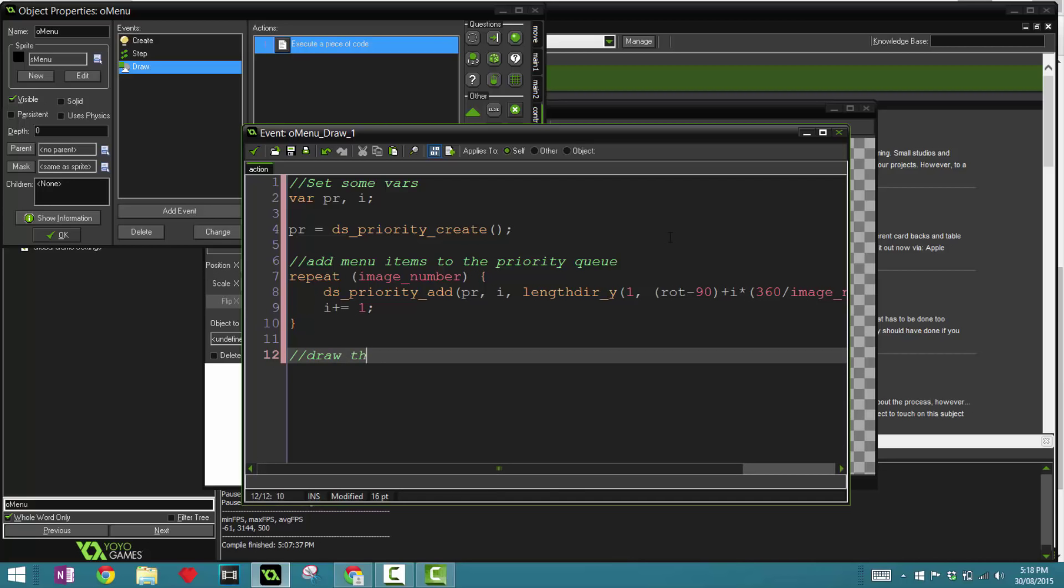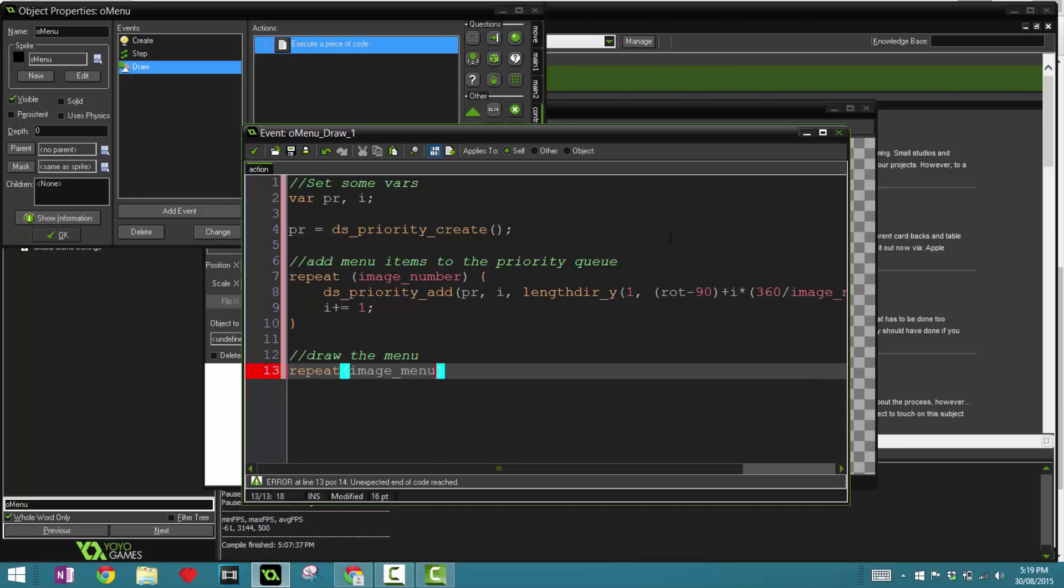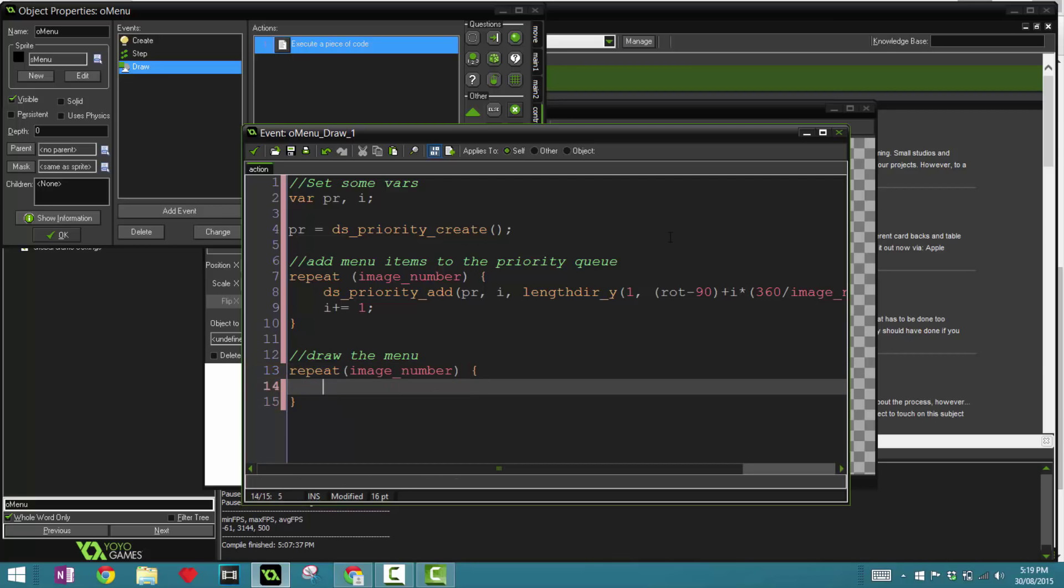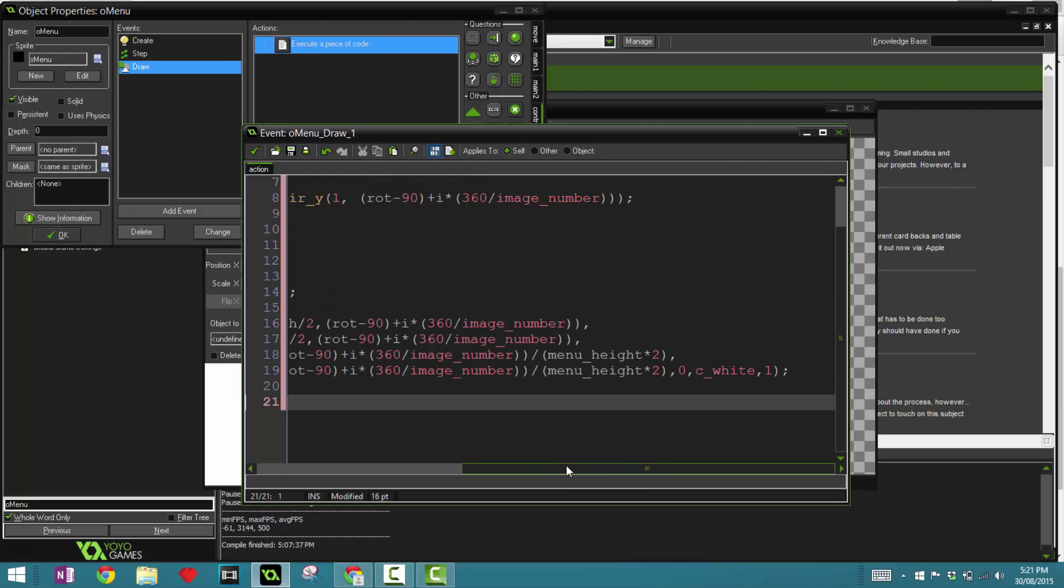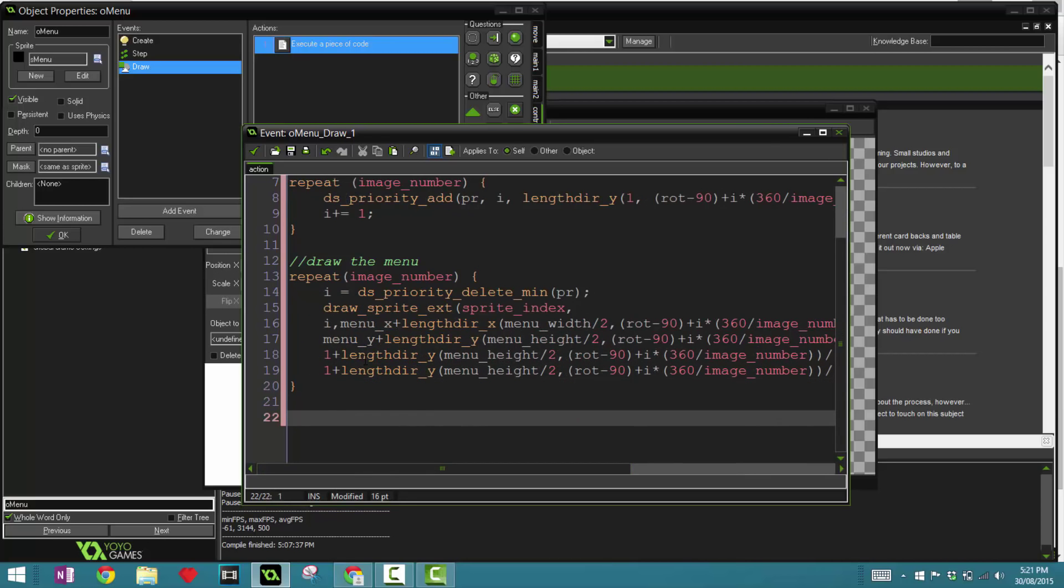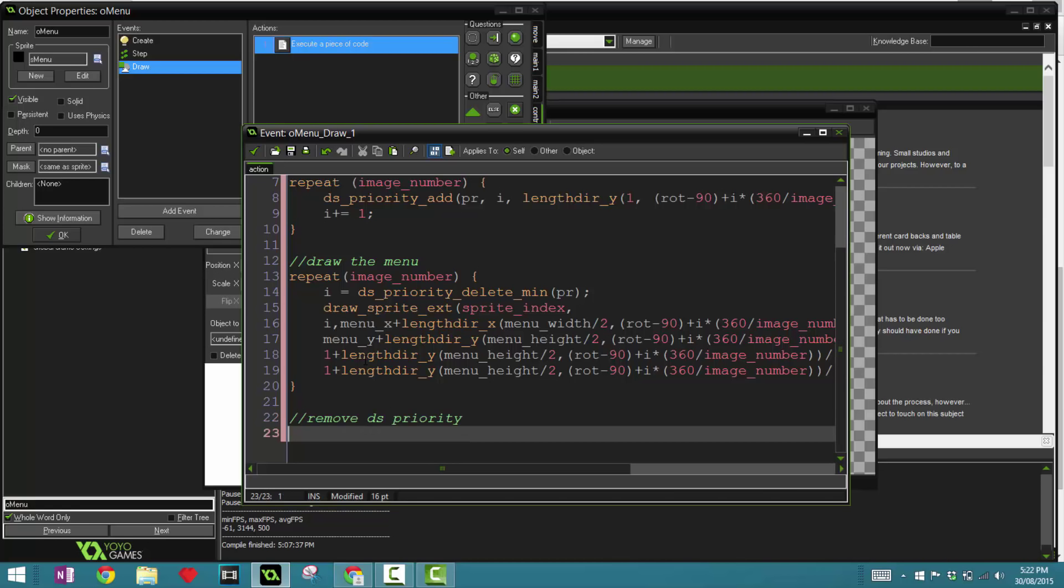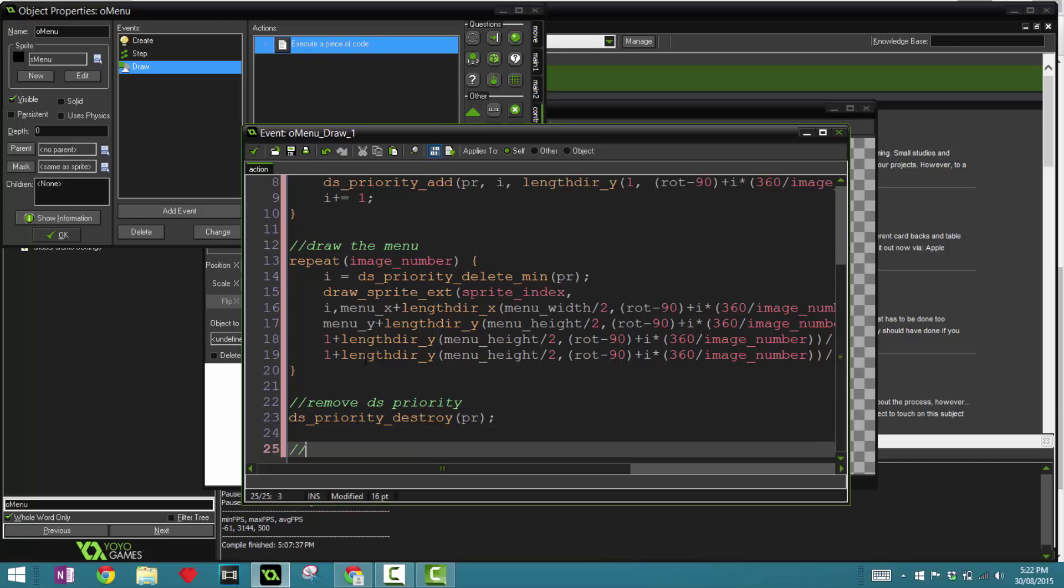Now we're going to say draw the menu. Now this is going to be a big line of code, so be prepared. So you want to say repeat image_number. So once again, this is going to happen for however many items there are. i equals ds_priority_delete_min pr. Cool, that we got that piece of code in, that should be the crux of our menu. And now I guess that's the hard part done, and I'm going to say ds_priority_destroy, and we're going to destroy that ds priority queue.